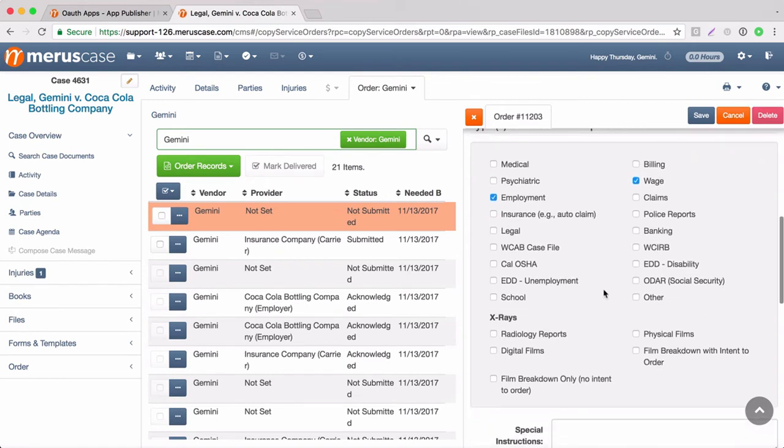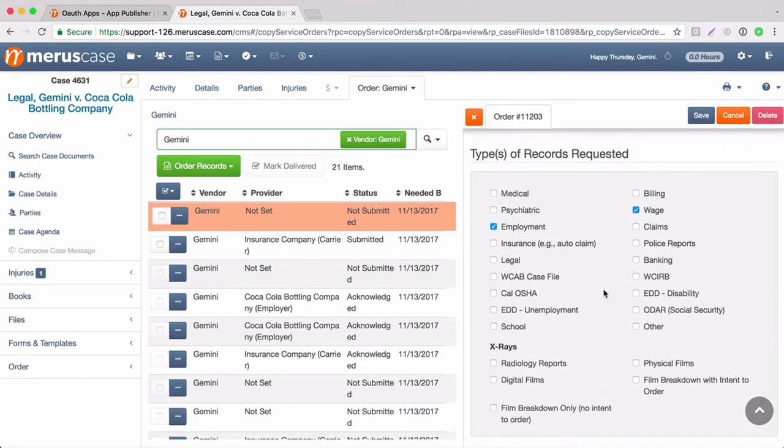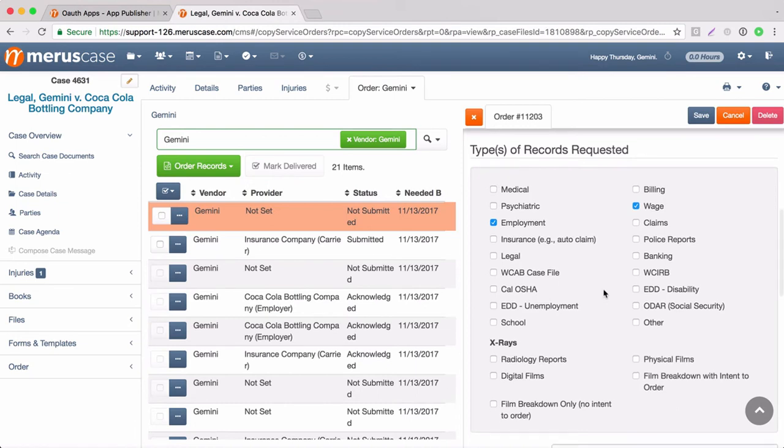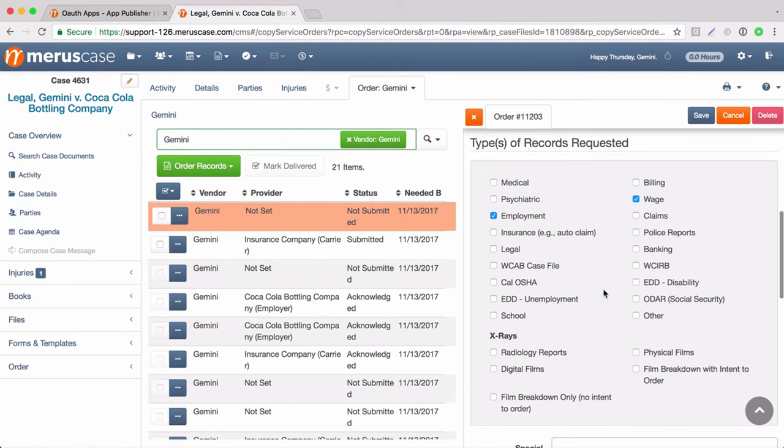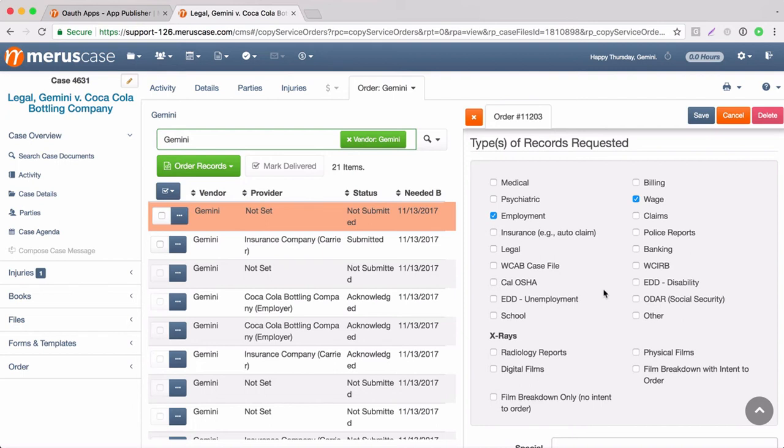It's also important to note here that each record type in Merus case gets split out into different orders. So for this order, it will be split out into two separate orders, one for wage and one for employment. Genie Docs will then take the order once it's submitted and put those two back on the same request. So in Genie Docs, it will be a request for wage and employment records on one request in lieu of placing two separate orders for the same location with two separate record types.